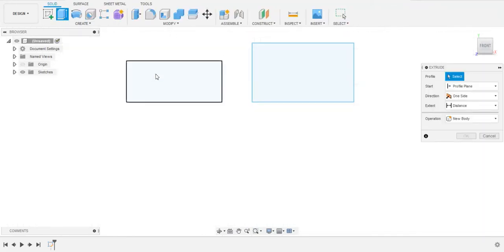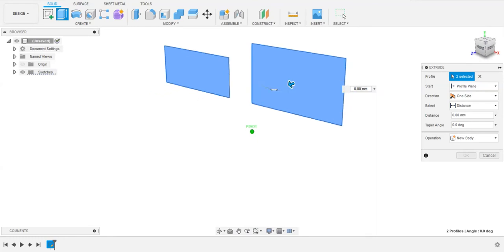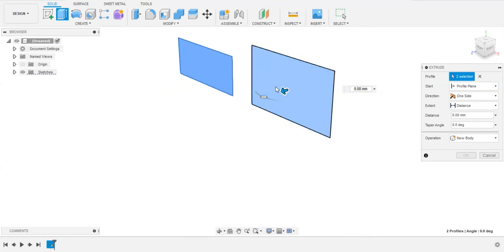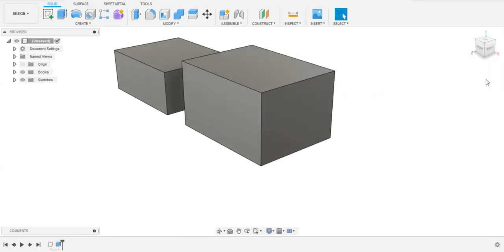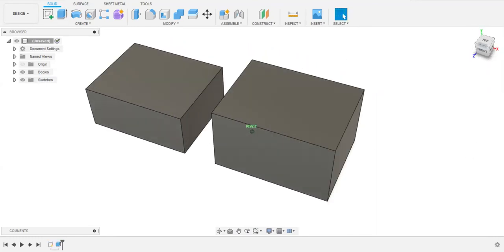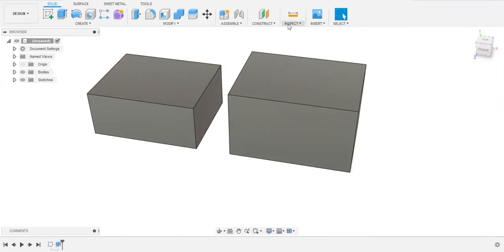By using this extrude feature and selecting this, I'm going to extrude this up a little bit like this.